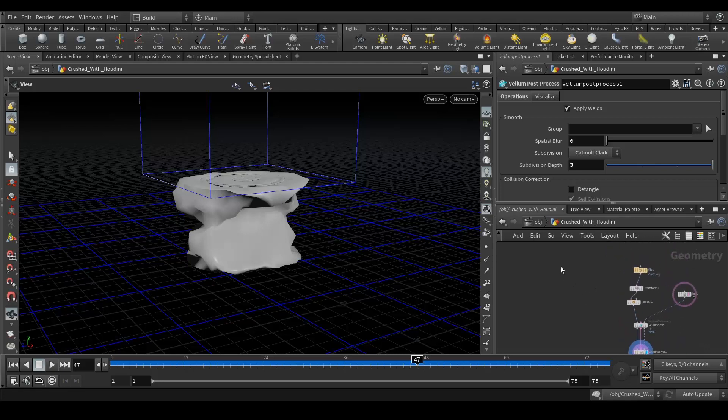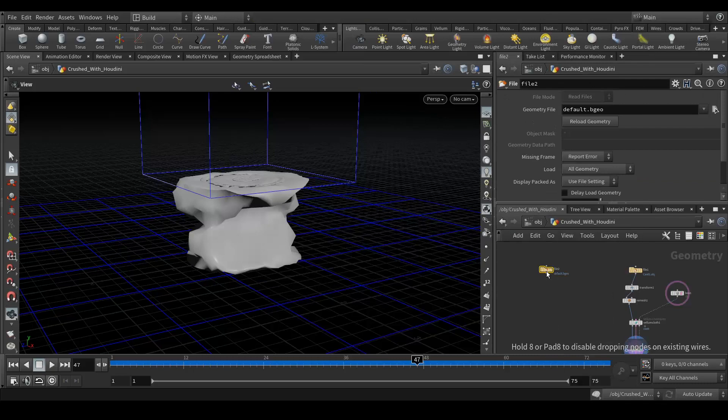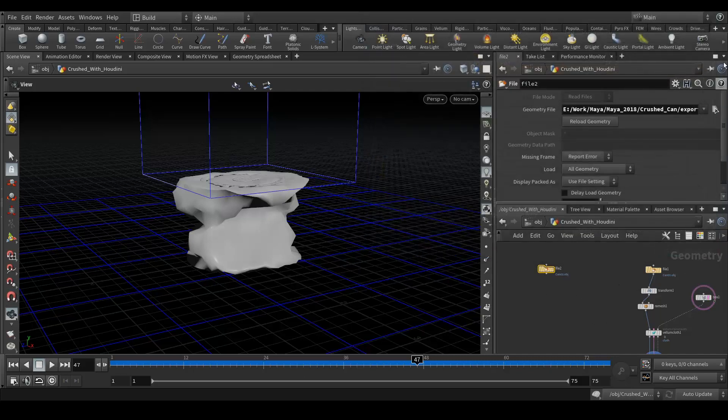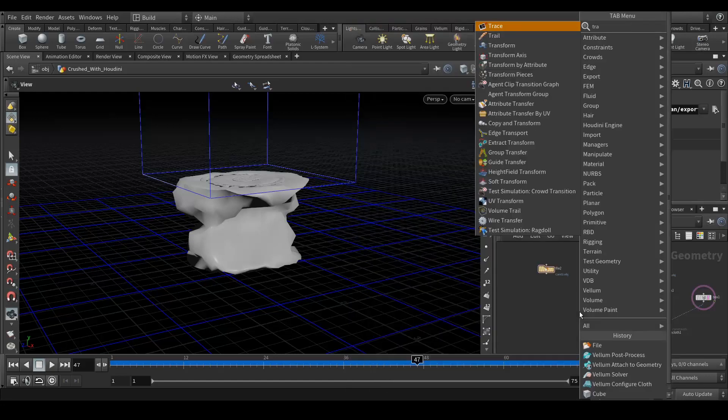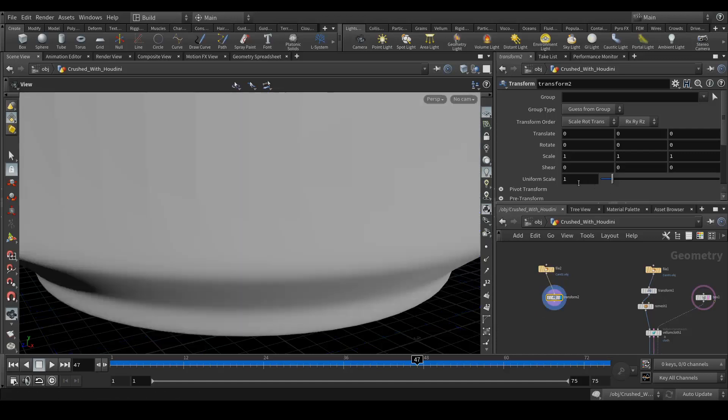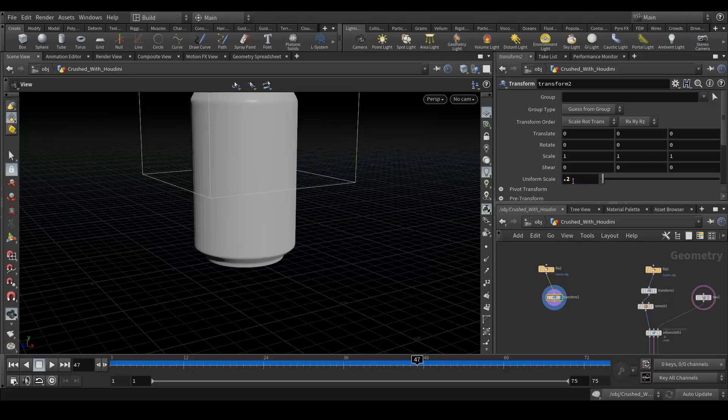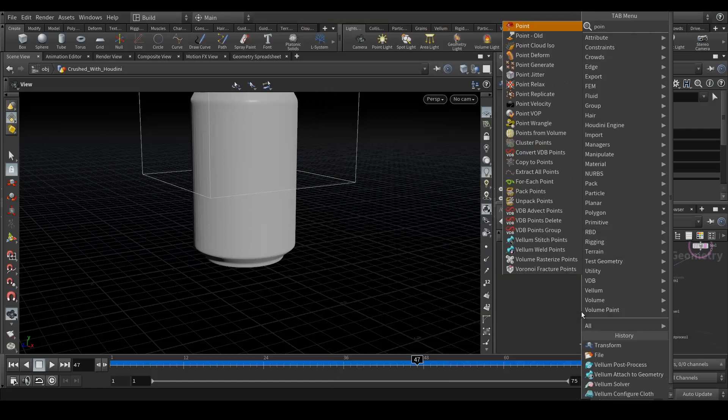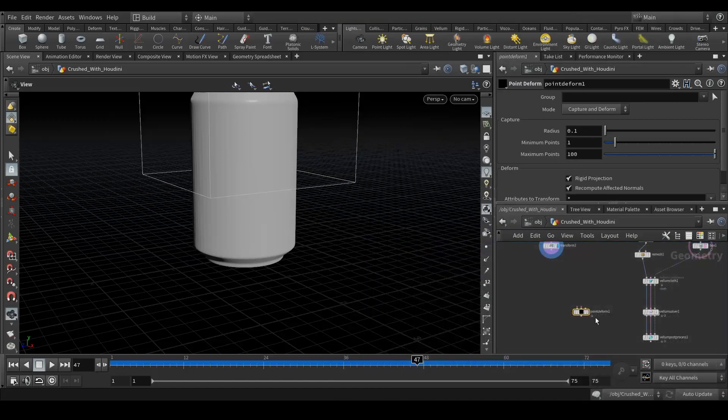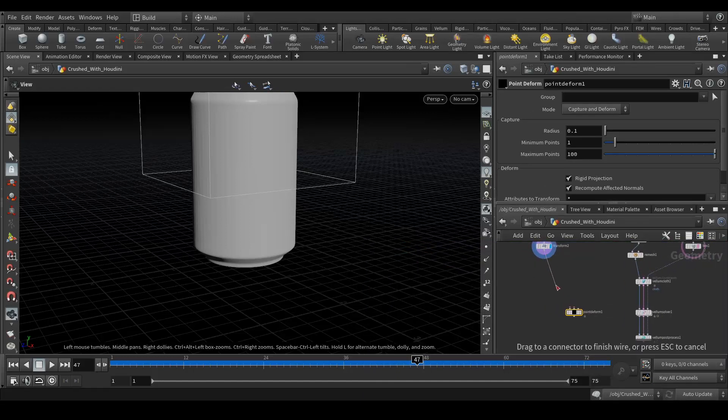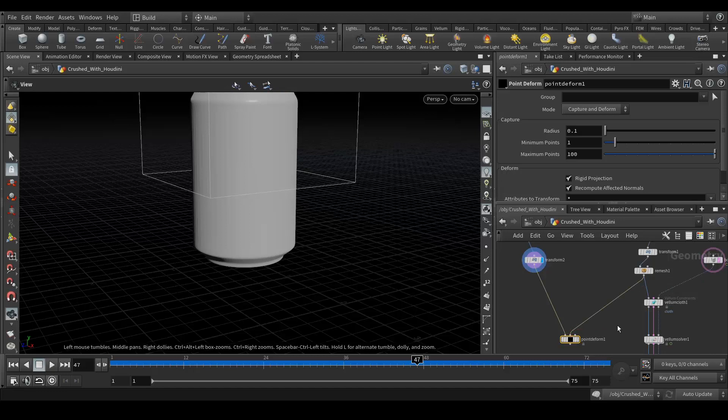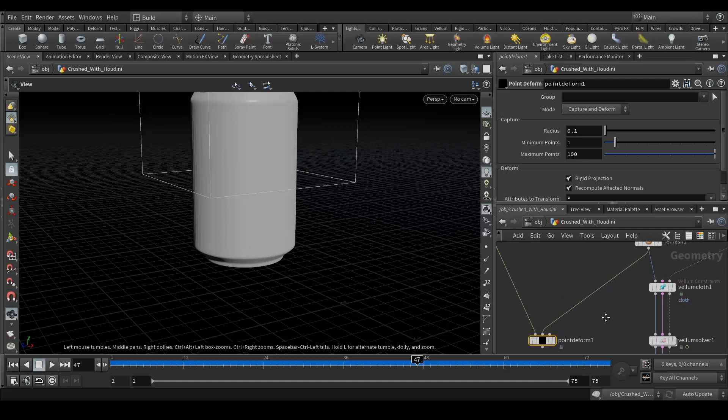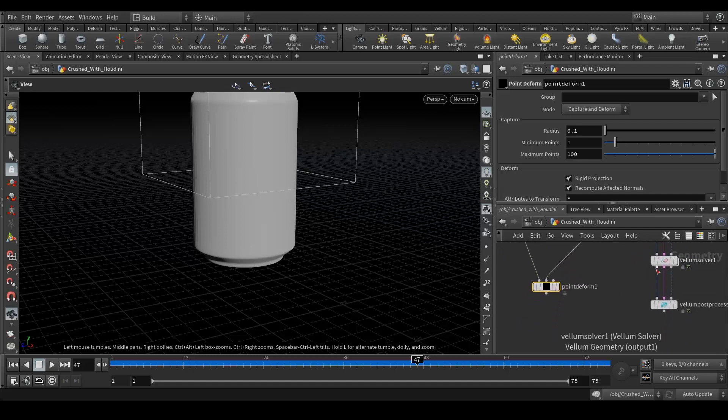So let's do that. First of all I'm going to create a file node. Let's import the high-res geometry which is this. Next I need a transform node and point deform node at the same value 0.2. Let's connect things. My main geometry should be in the first point. Remesh should be connected on the middle one which is the deform node, and the third one is my final out which is vellum solver here. So let's connect this and see what comes.